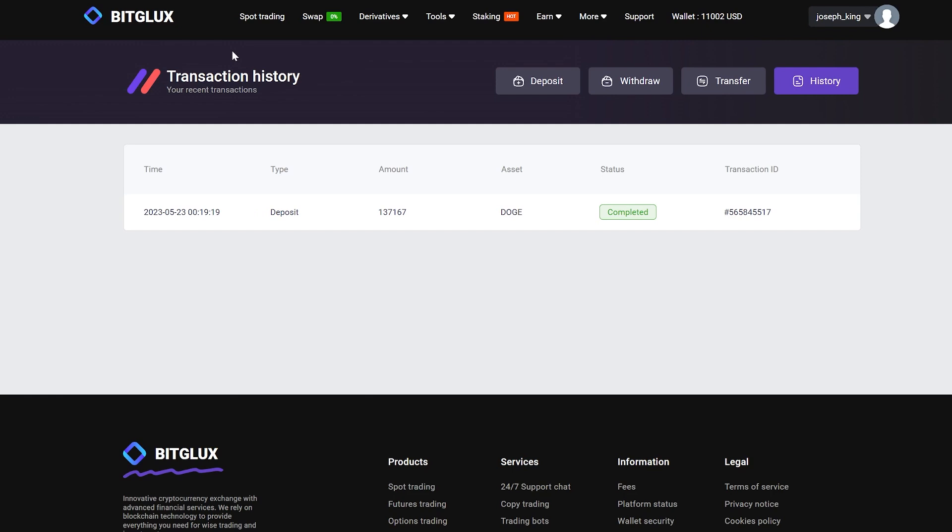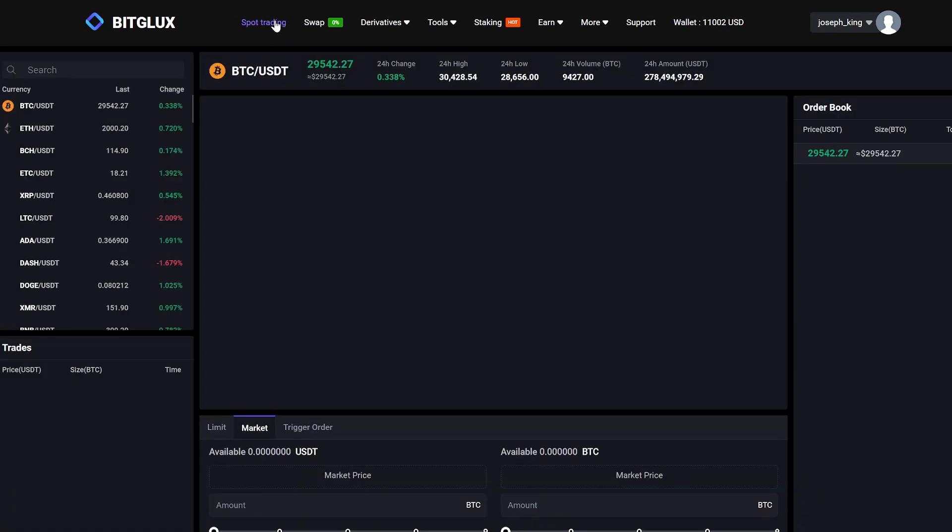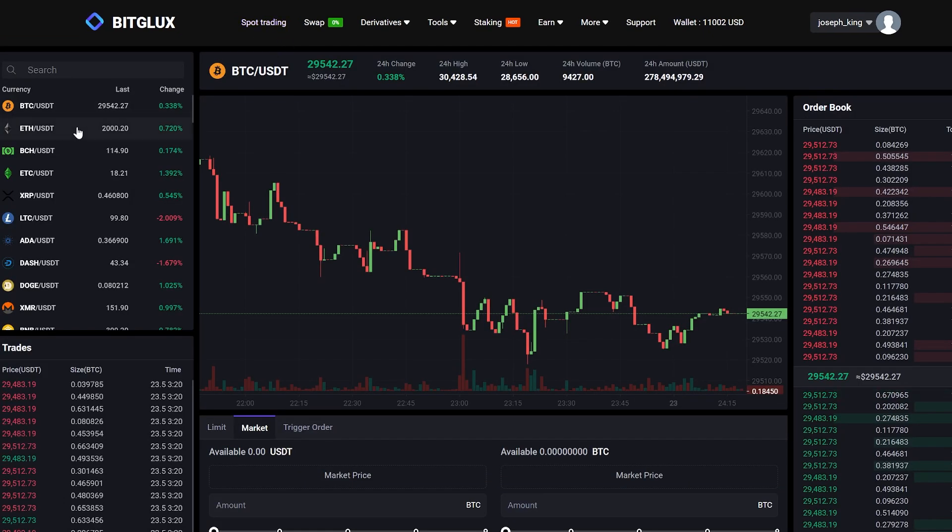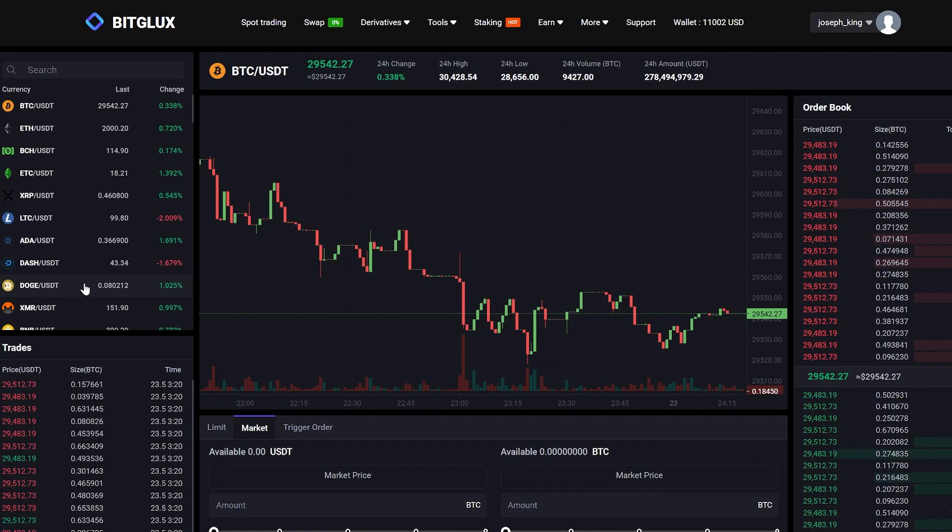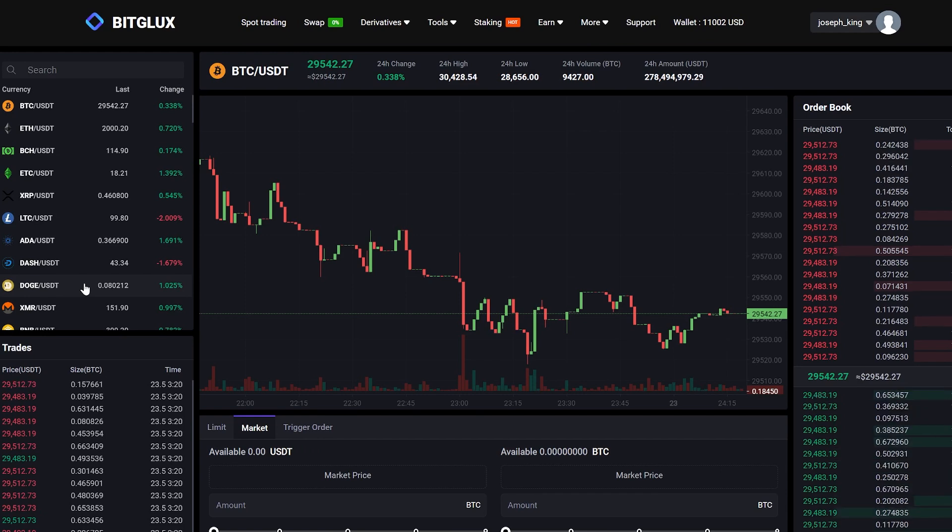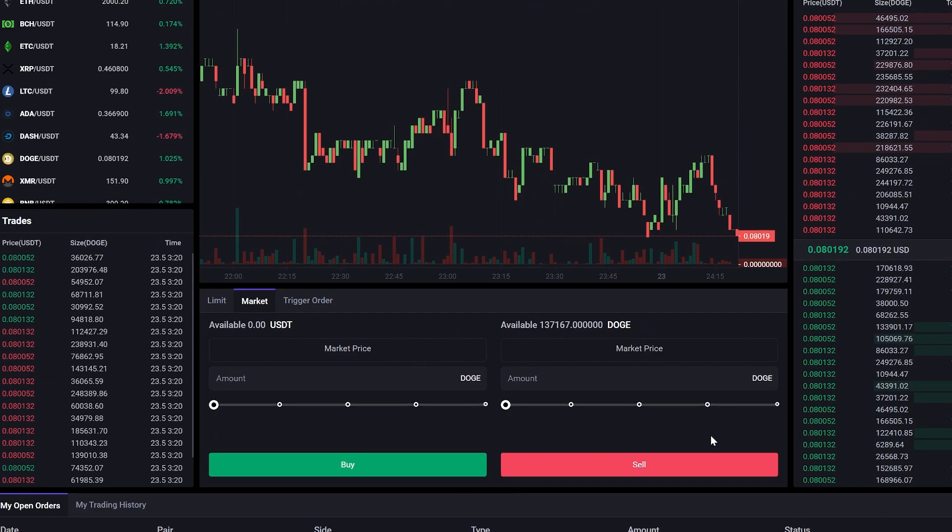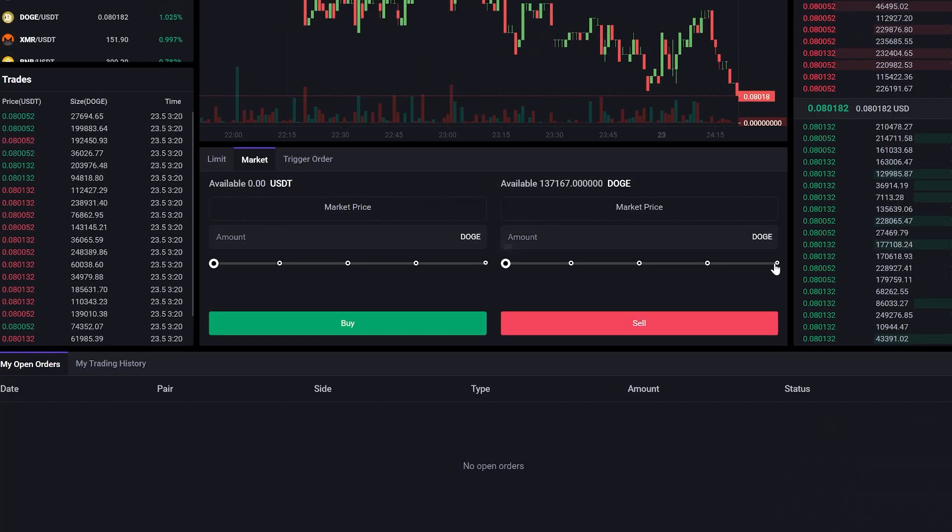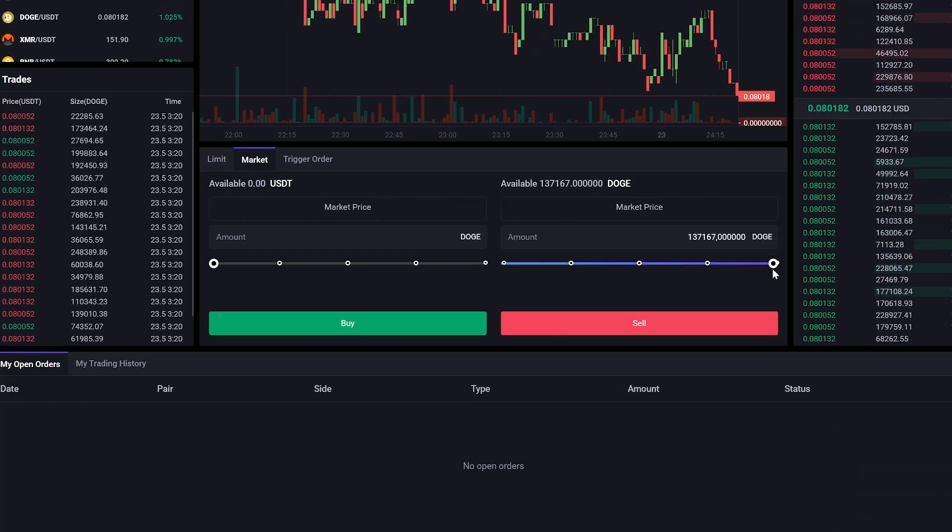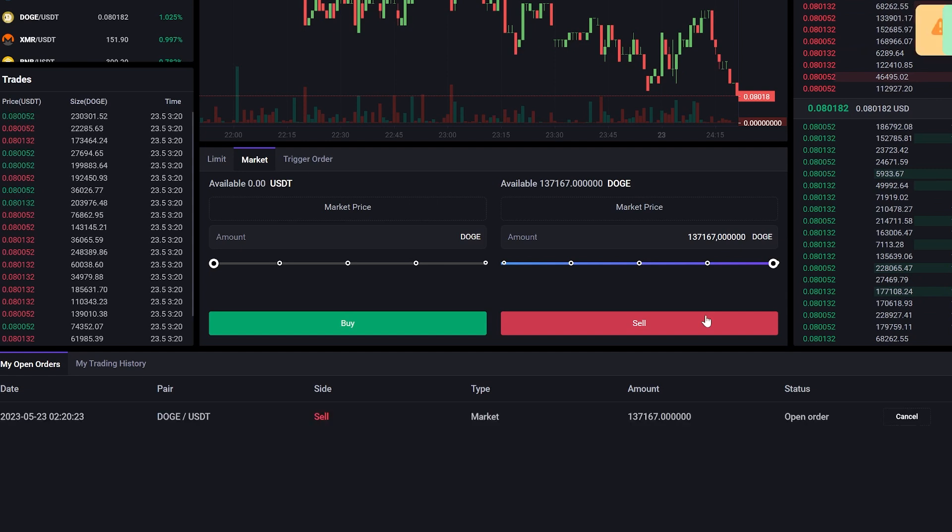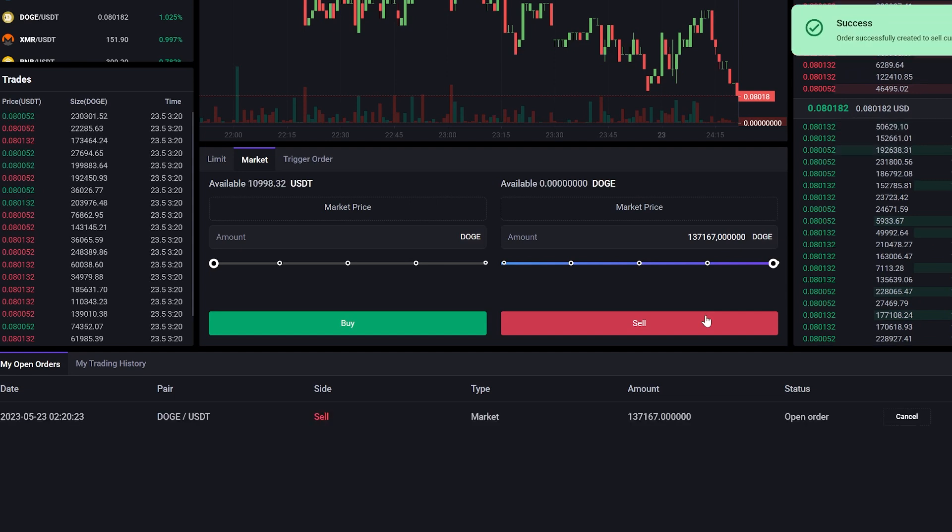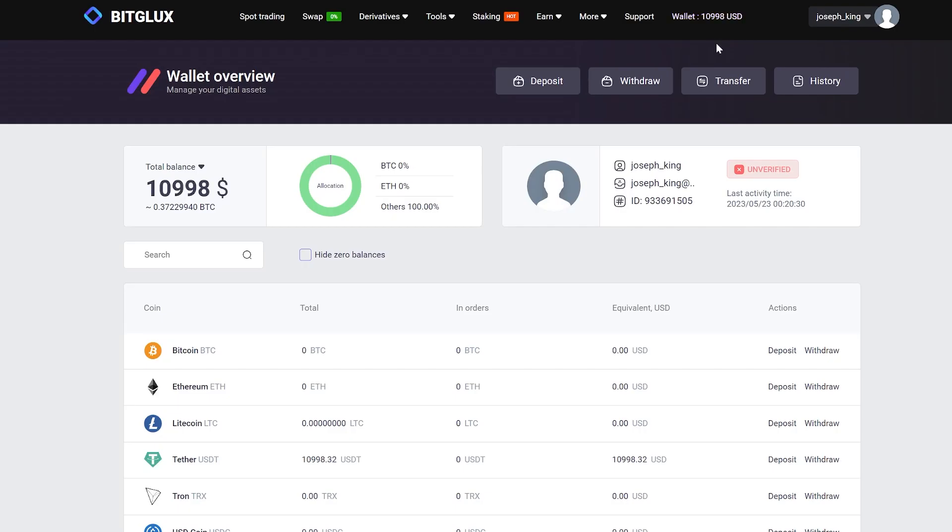Now, all that's left for us to do is to sell all of this and withdraw it back to Binance as USDT. Let's proceed to the trading selection. Enter the entire amount and sell our Dogecoin. Great! Now let's go to the wallet and see the amount in USDT.